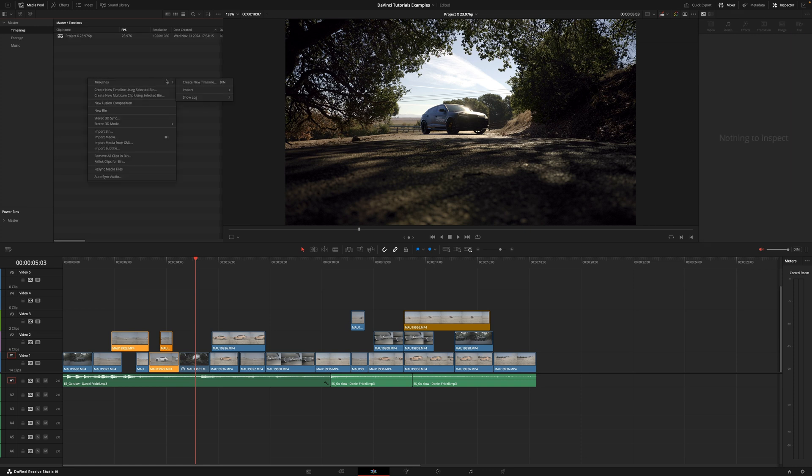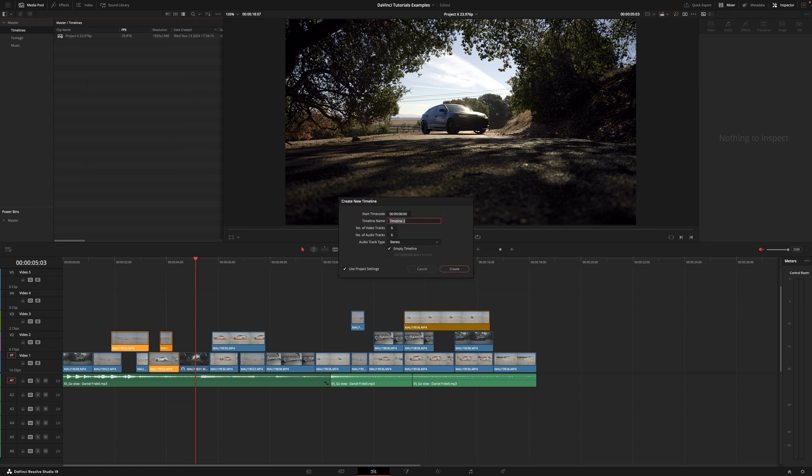But now I need to deliver also this edit for my client at 30 frames per second. Right click, timeline, create new timeline. And now here, as you can see, it doesn't allow me to change the frame rate, but here's what we have to do.